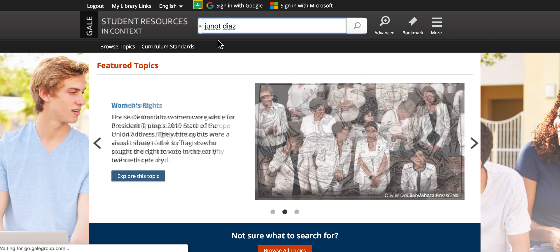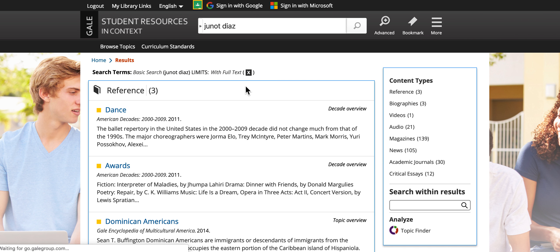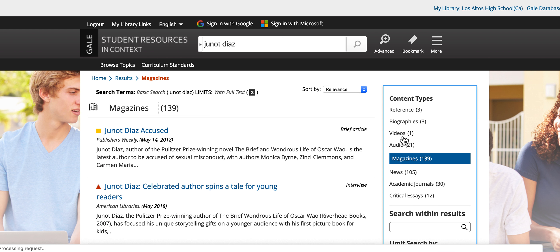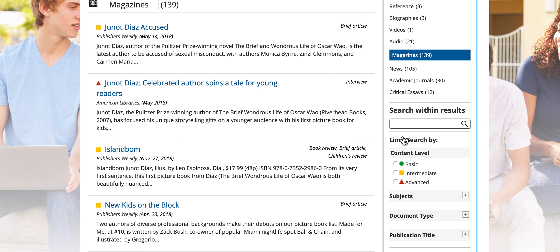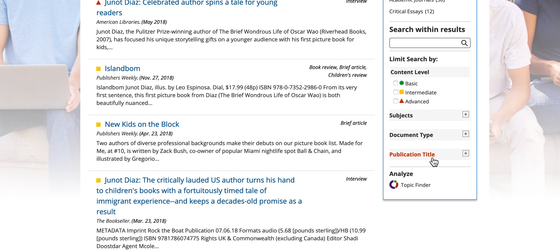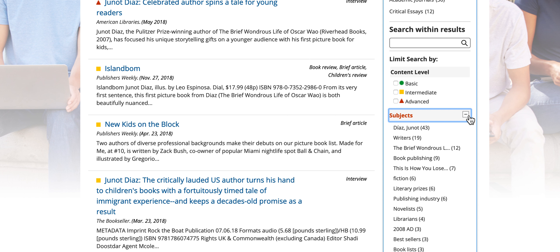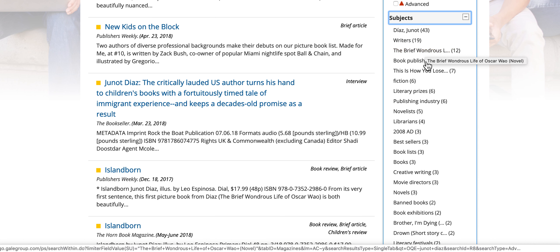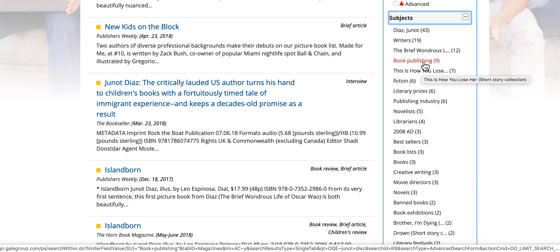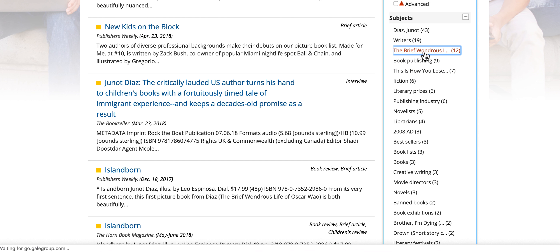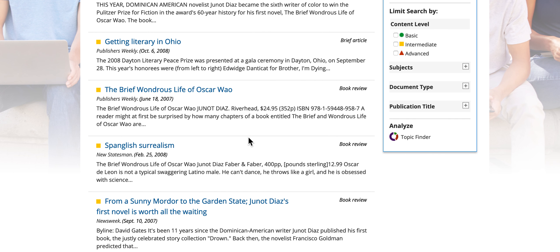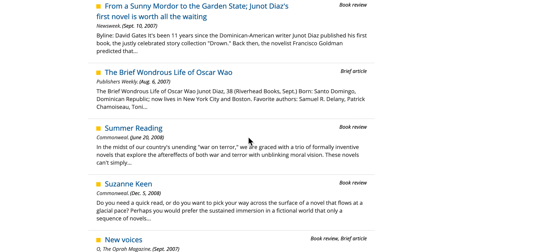You can do the same thing — just search for Junot Diaz here and start by clicking on Magazines. Again, I've got the limiters right here. If I go to Subjects, it gives me a lot more subjects. I can look for The Brief Wondrous Life of Oscar Wao, or This Is How You Lose Her, or some of the other books. Clicking on that gives me all the magazines talking about Oscar Wao.